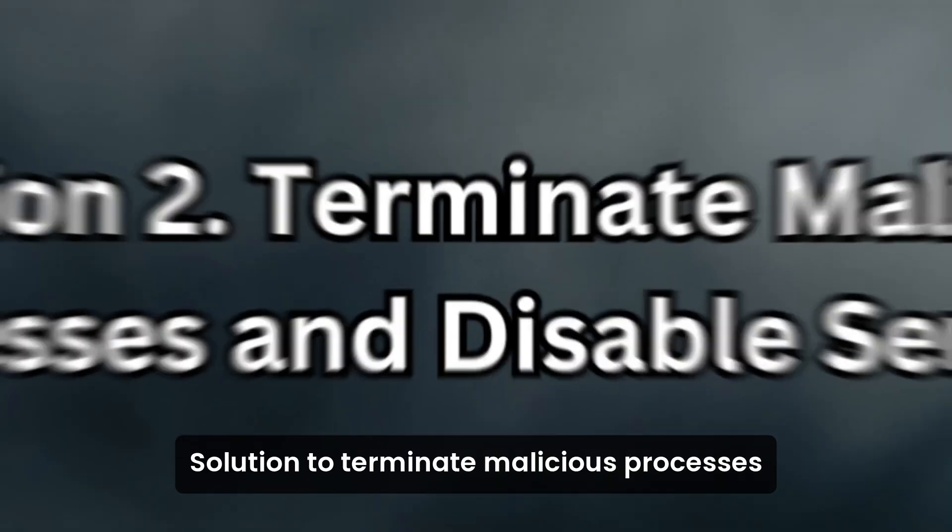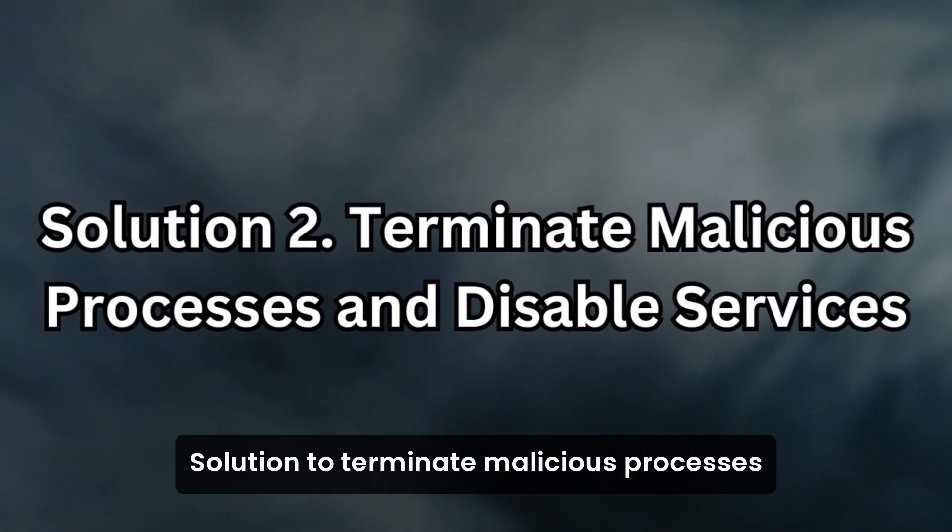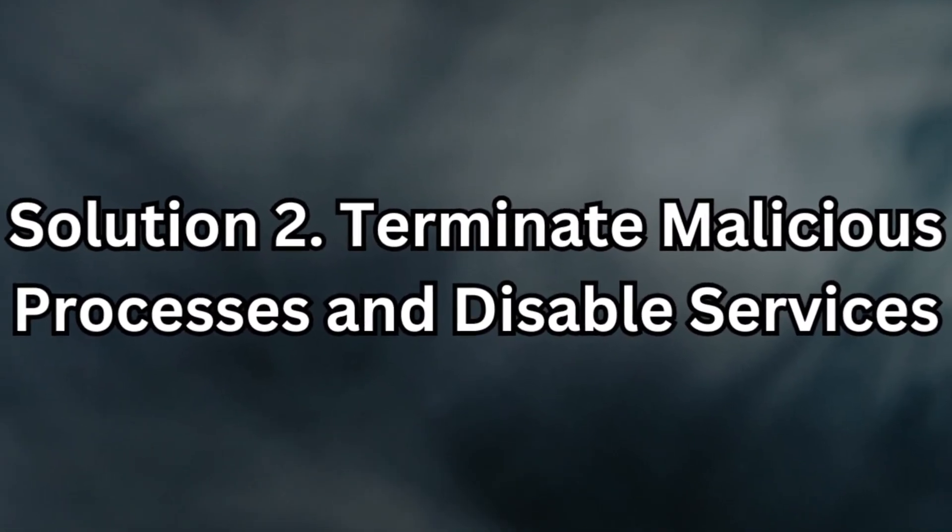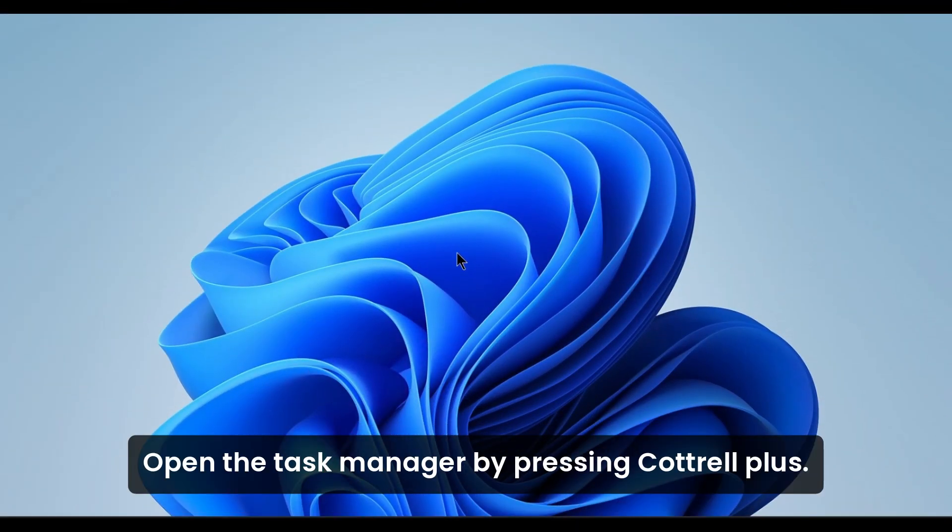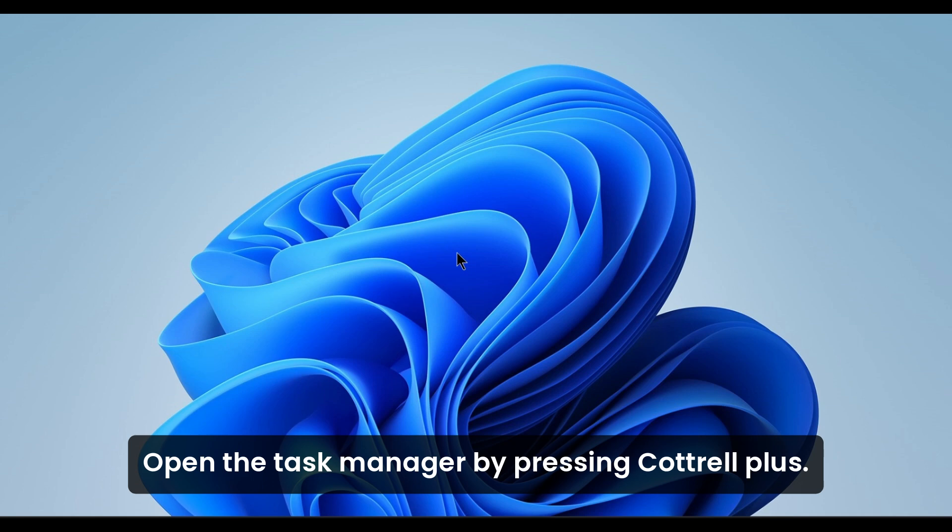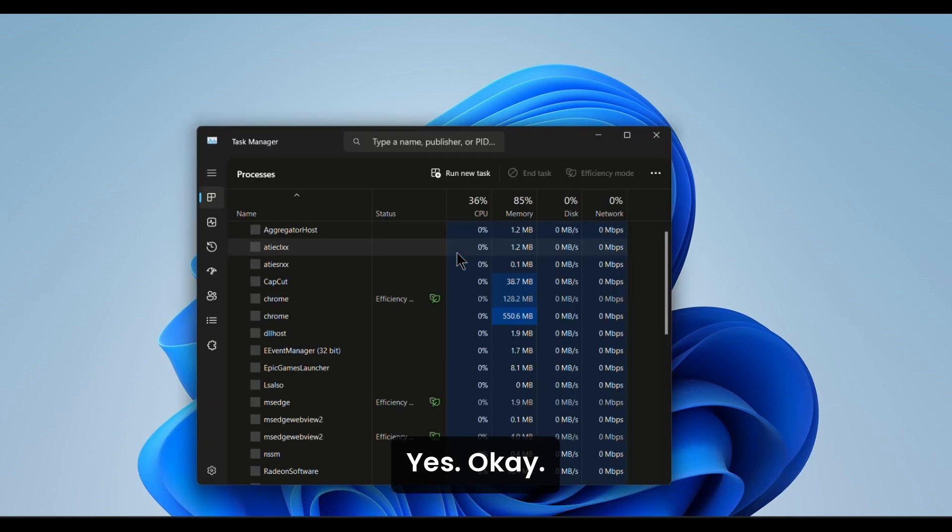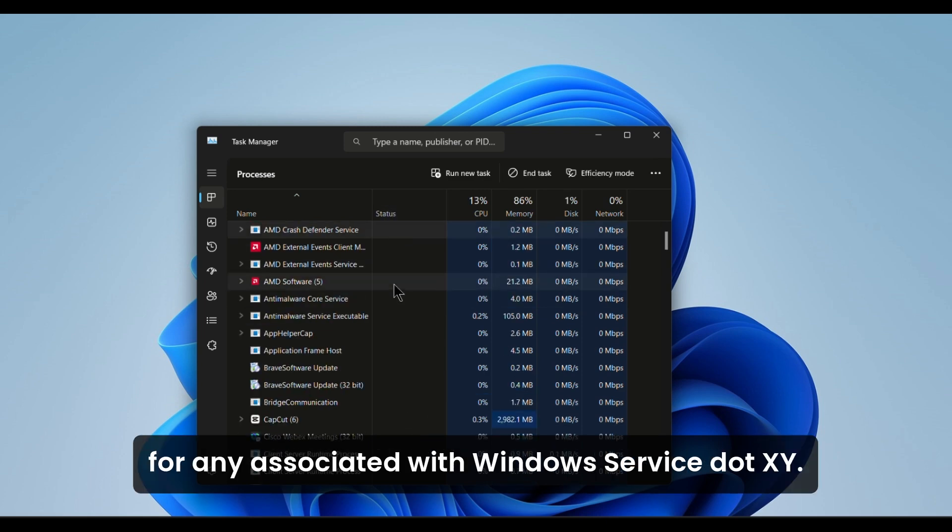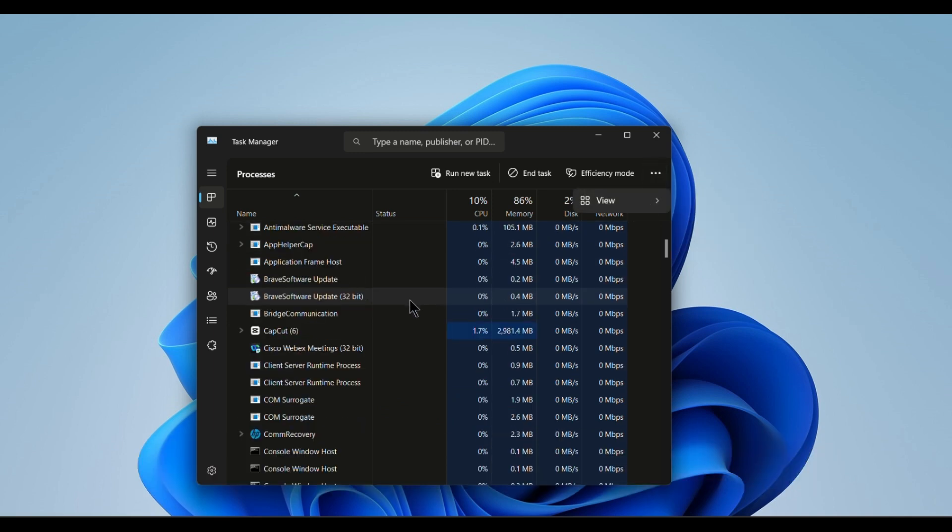Solution 2: Terminate malicious processes and disable services. To stop the virus from running, open the Task Manager by pressing Ctrl Plus Shift Plus Esc. Look through the list of active processes for any associated with WindowsService.exe. Select these processes and terminate them.